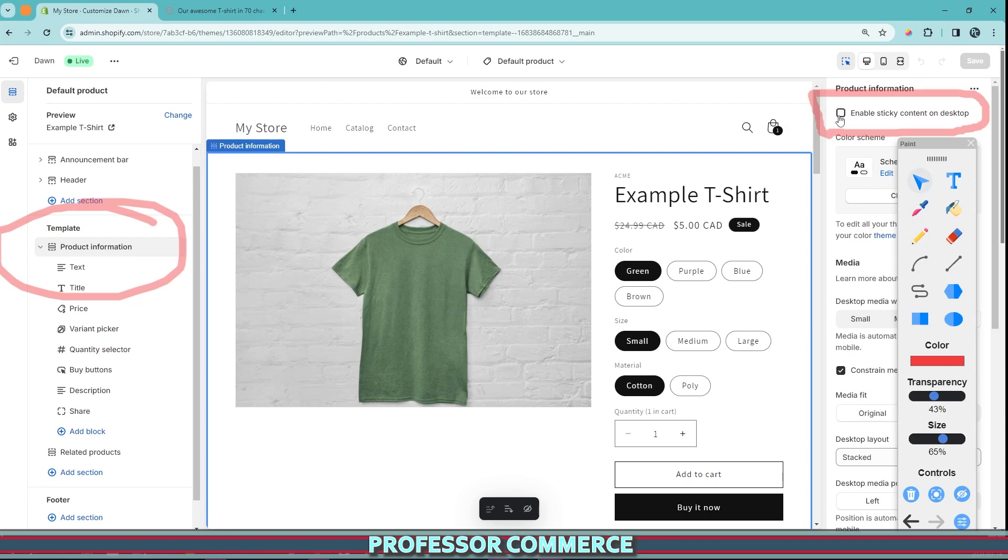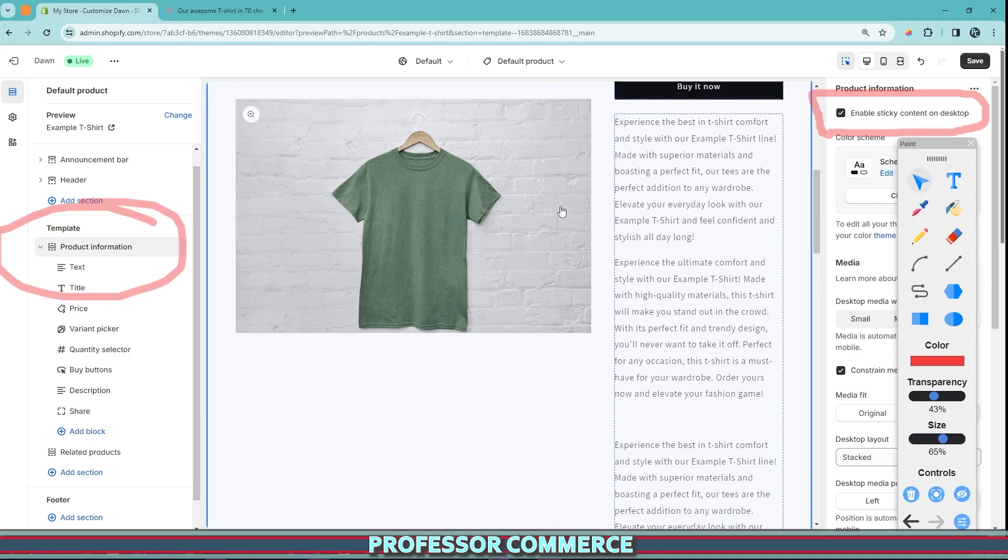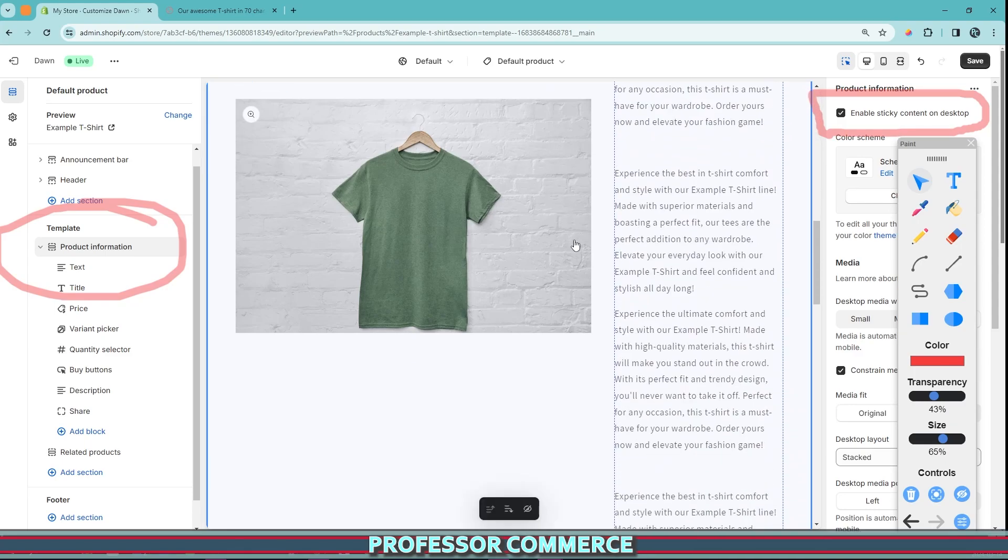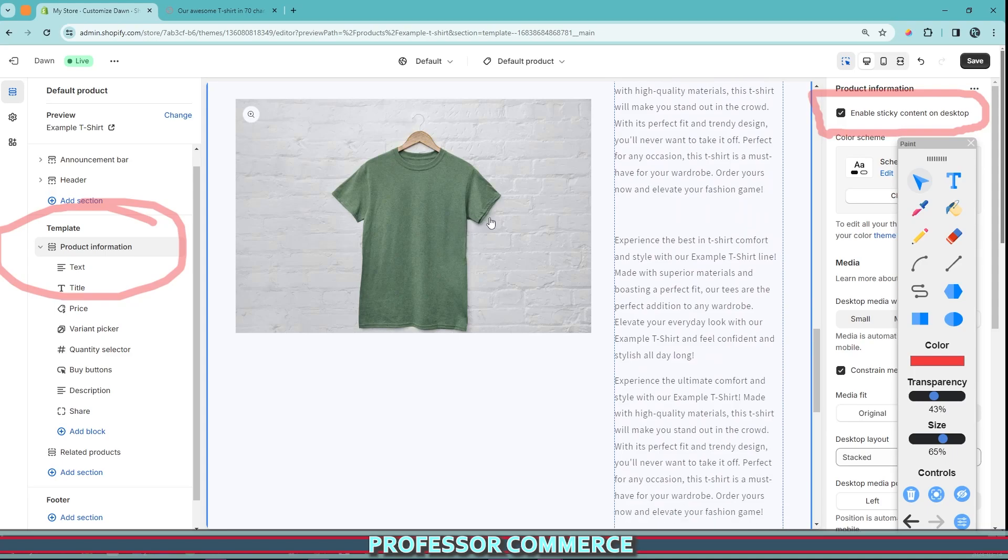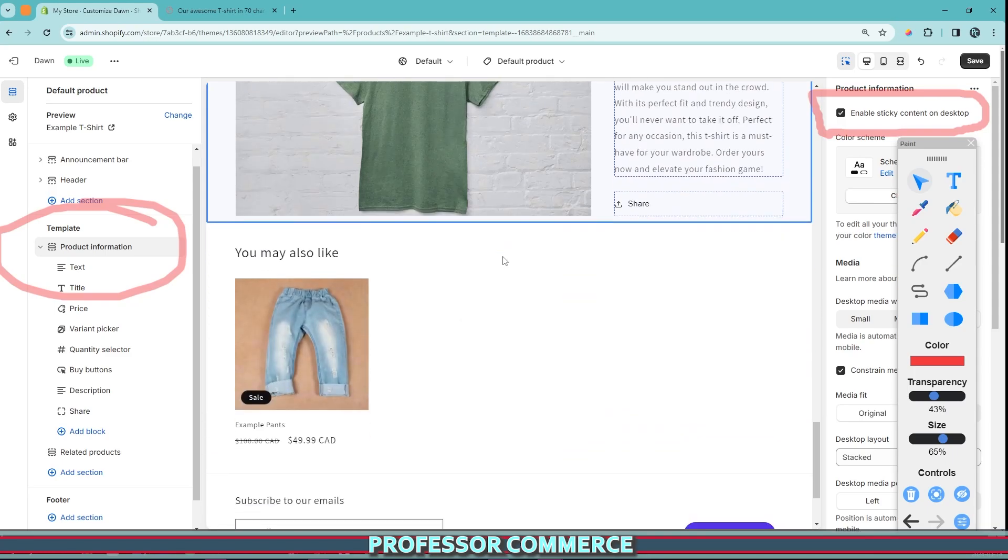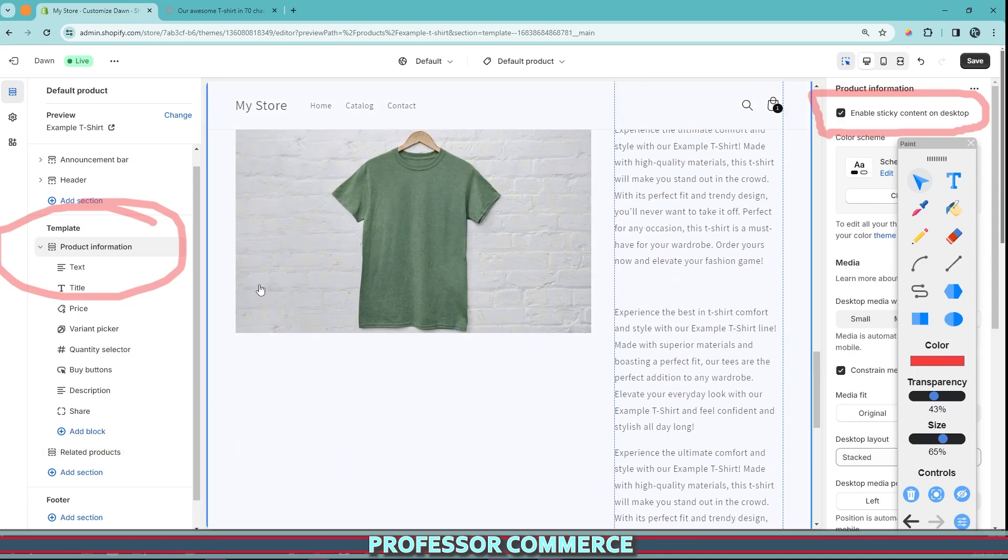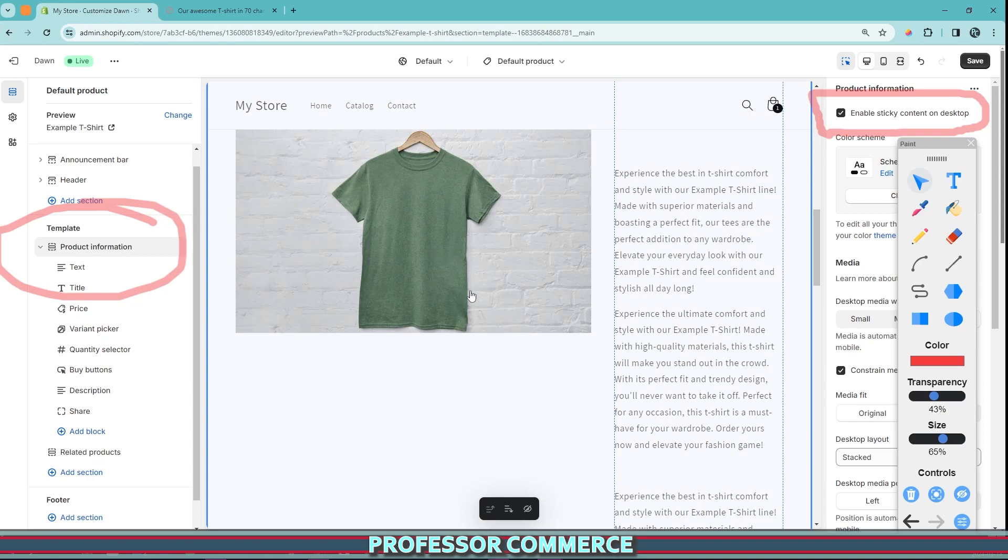what this does is locks the pictures in place. So now with this enabled, if I scroll, we can see that the image catalog is locked in place until we get to the bottom of the product information template.